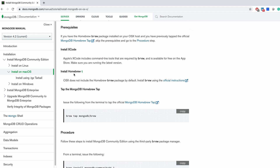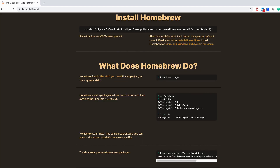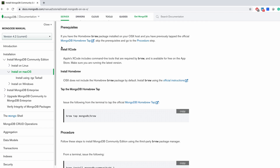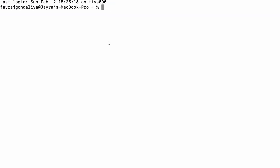First thing is to install Homebrew. For macOS we need a Homebrew package by default. If you already have it installed then you don't need to worry about it, but if you don't have it installed on your machine then you can go to the official instruction page. Under the Install Homebrew title we have a command — just copy this and paste it in your terminal and it will install Homebrew.